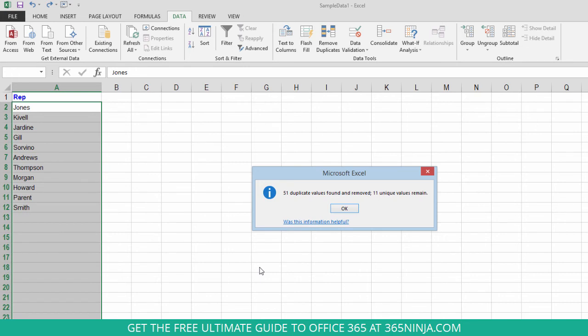So this is a really easy way to take advantage of one of the awesome automated functions that Excel has for you.